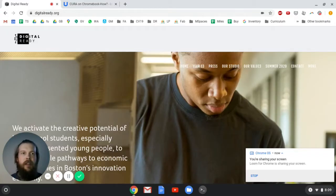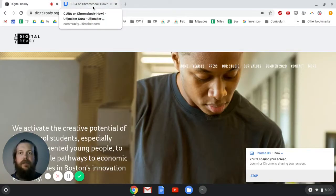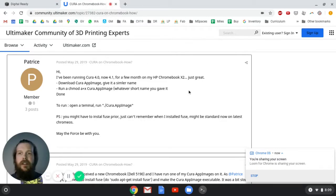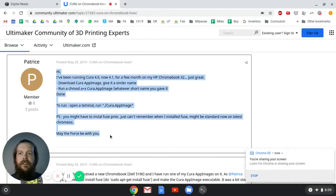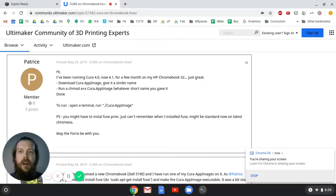So I just did a Google search for install Cura on a Chromebook, and the first hit was this Ultimaker community forum, and we have these instructions here, which I've done and they work, so I'm just going to walk through them.